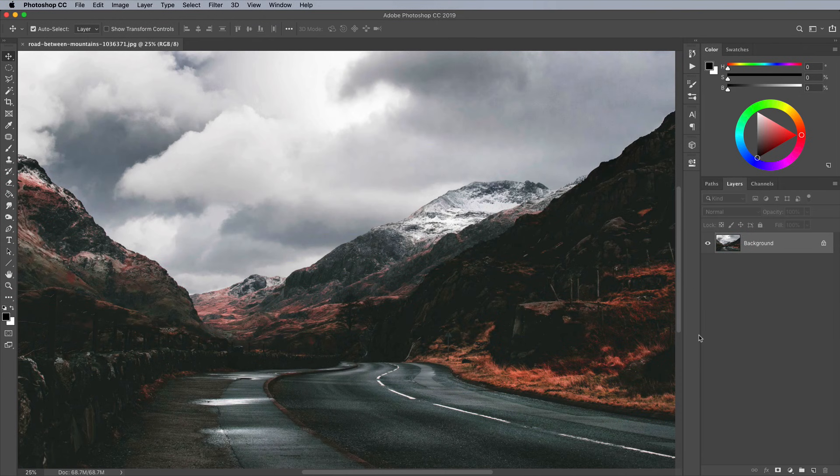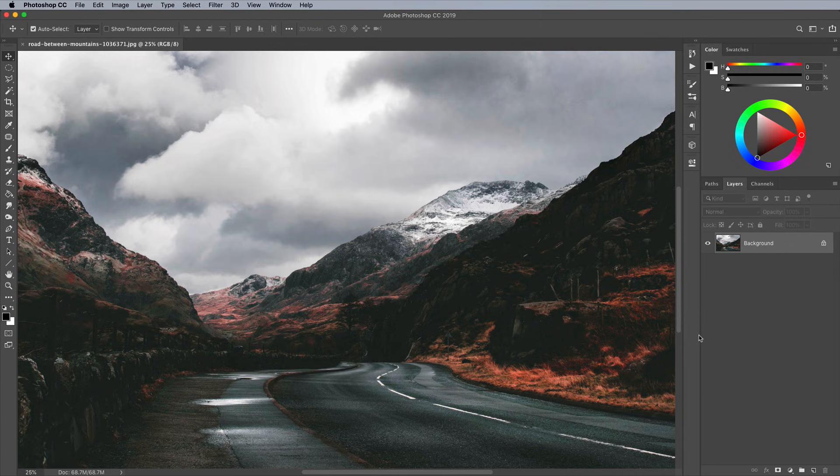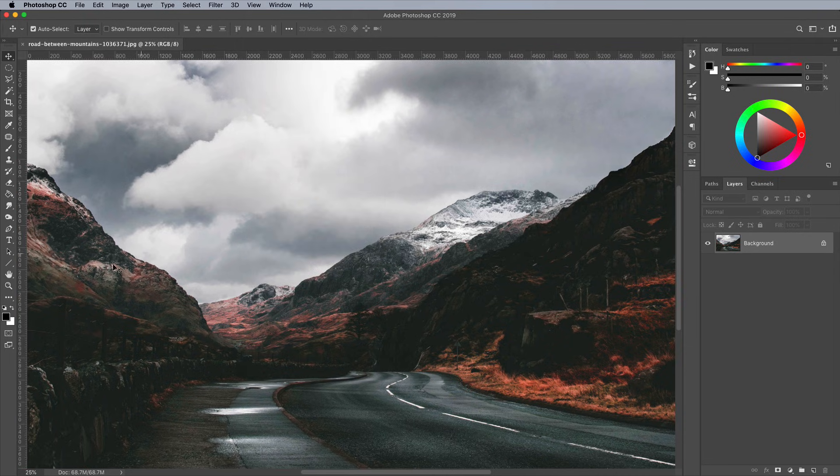To begin, you first need a photograph to place the abstract sphere within. Landscape images work best, but any kind of environment would work. I'm using this free image of a road between mountains from Pexels. Go to the View menu and make sure you have the rulers enabled, as well as the Snap setting.